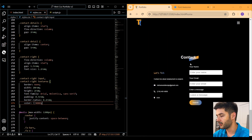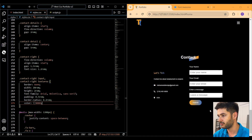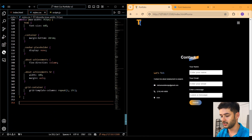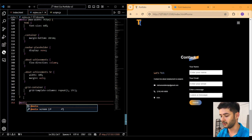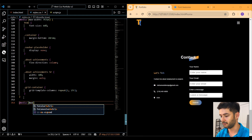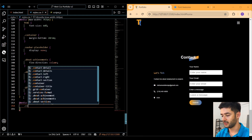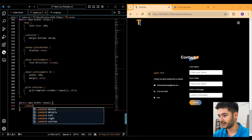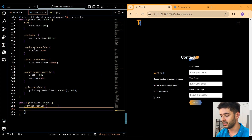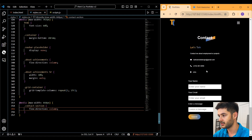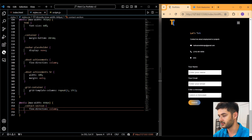Now you can see the contact section is set up with our information and form. Scroll to the bottom of the stylesheet and create a final media query with a max width of 668 pixels. Target the contact-section class and change the flex direction to column. Now when you shrink down to mobile size it changes into a column layout.